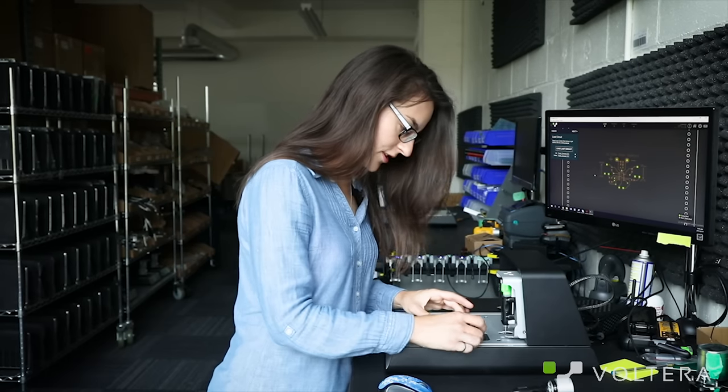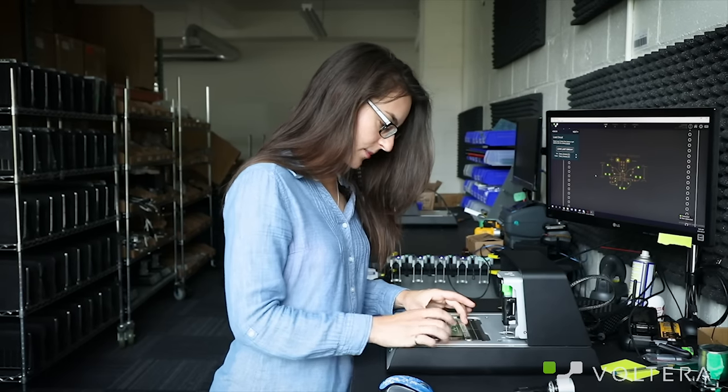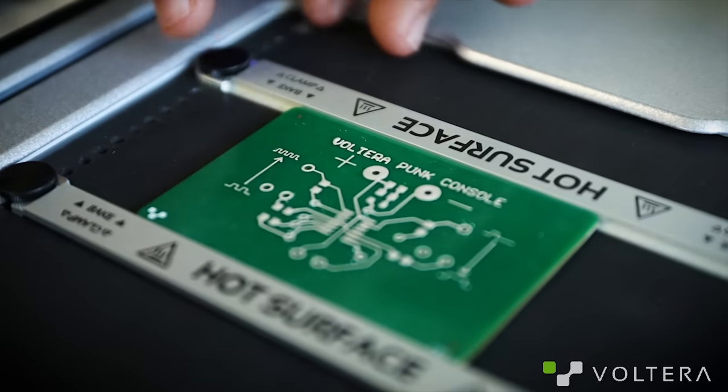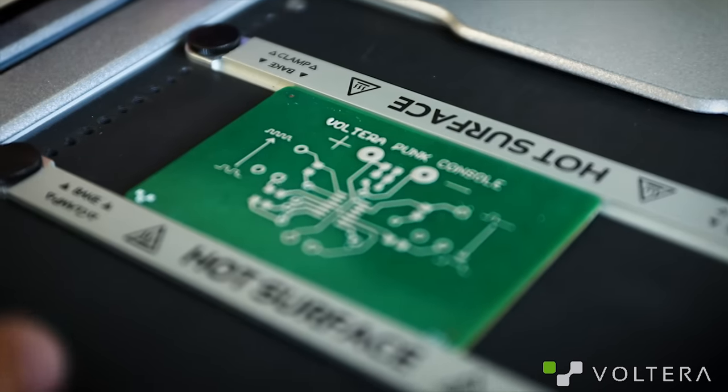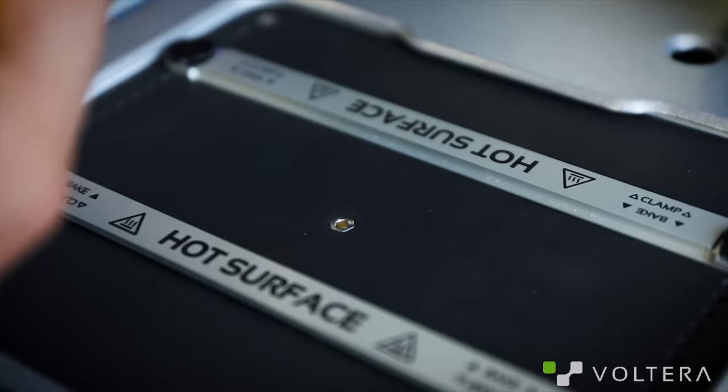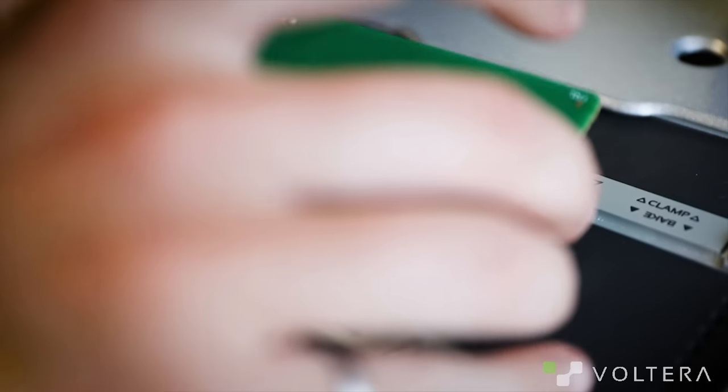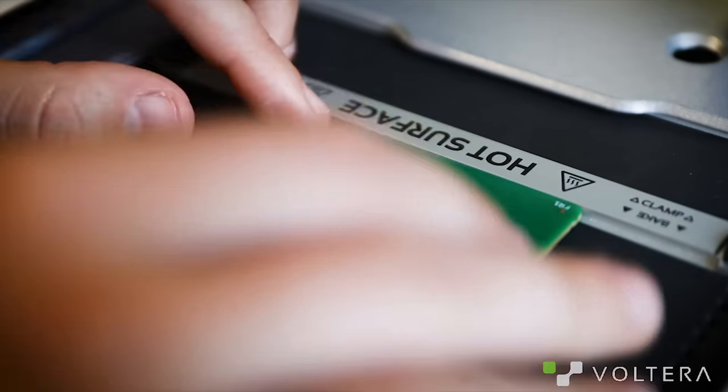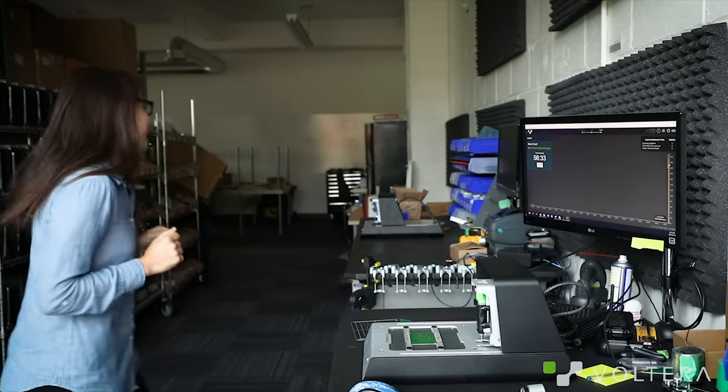Now it's time to cure this board. Simply remove the sacrificial layer, flip the board and rest it on the baking ledges of the clamps. Curing takes about 40 minutes and you're going to want to let it cool down after. So I'm going to go grab a snack and I'll be right back.